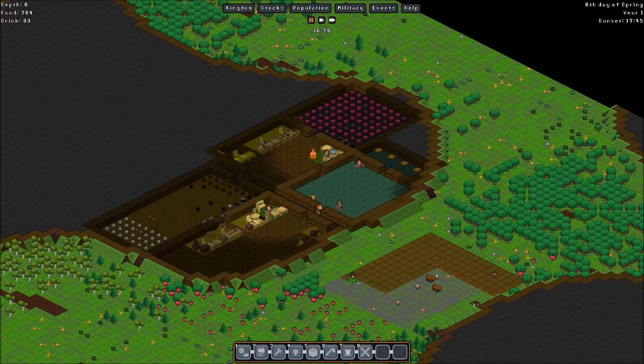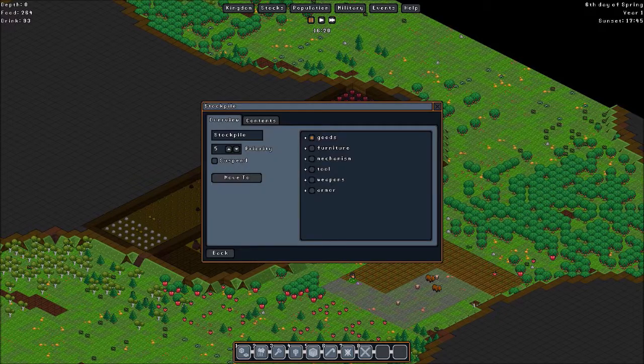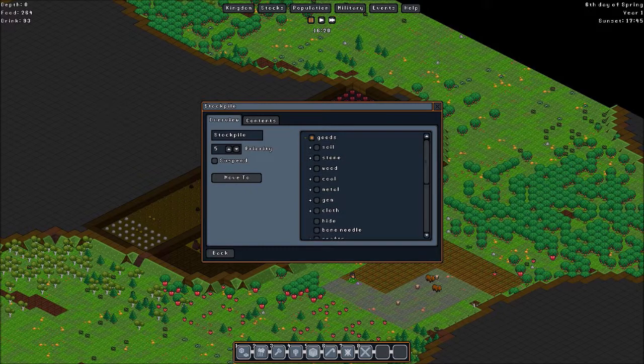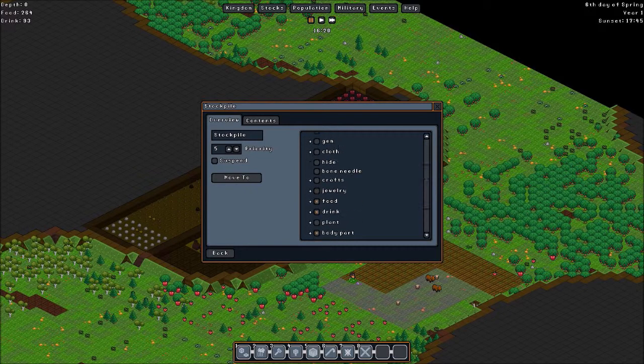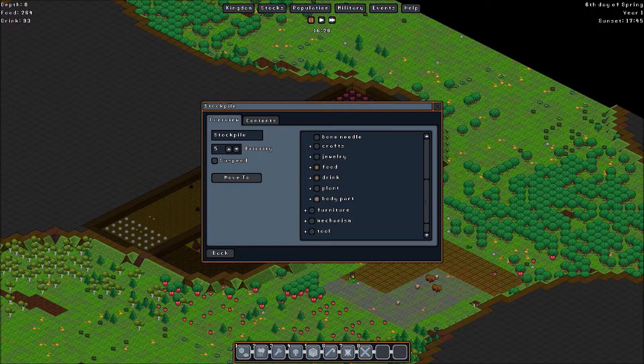Also we have our stockpiles so we can choose what to store in them. For example, this one has assigned some goods. Food, drink, body parts. Sounds strange but yes, when you kill animals, that's where they go. To the body parts.